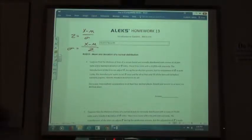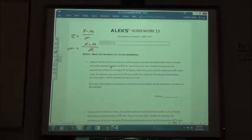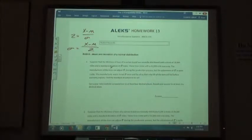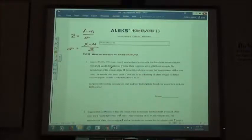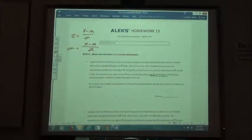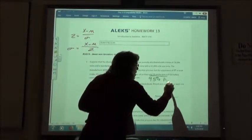It says: suppose that the lifetimes of tires of a certain brand are normally distributed with a mean of 74,000 miles and a standard deviation we don't know. The tires come with a 65,000 mile warranty. The manufacturer of the tire can adjust the standard deviation during the production process, but adjustment is quite costly. The manufacturer wants to set the standard deviation once and for all so that only 5% of the tires will fail before the warranty expires. If 5% will fail, then 95% are going to pass.